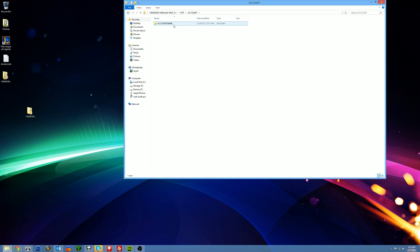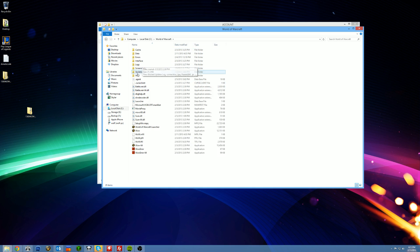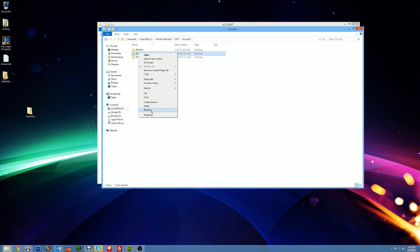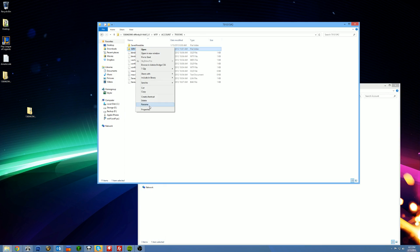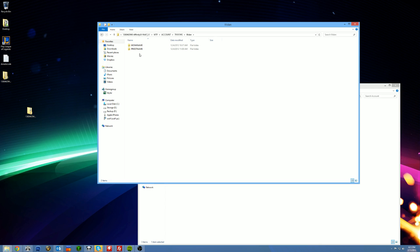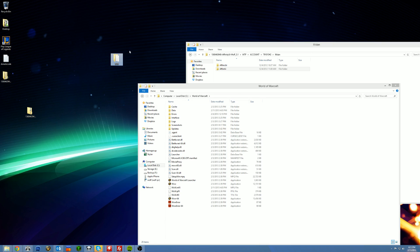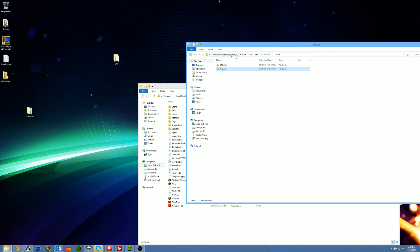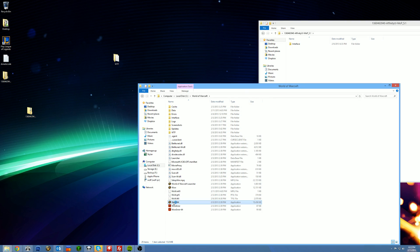Under accounts, the account name is going to be your account name, which is in your install folder. So we're going to copy this and change the account name to that number. The server name is, of course, Illidan. My monk's name is Affinichi and my priest's name is Affinity. Make sure you've already got your WTF backed up — always back up your WTF. I'm only going to copy the WTF over because I already have my interface set up.